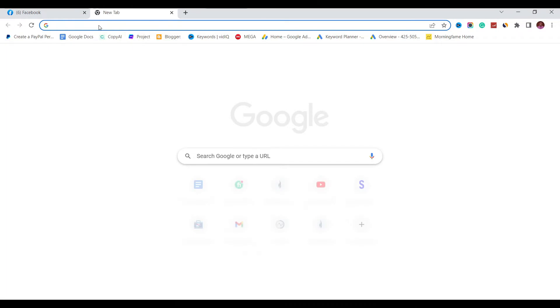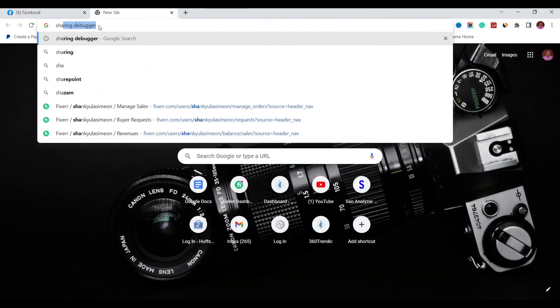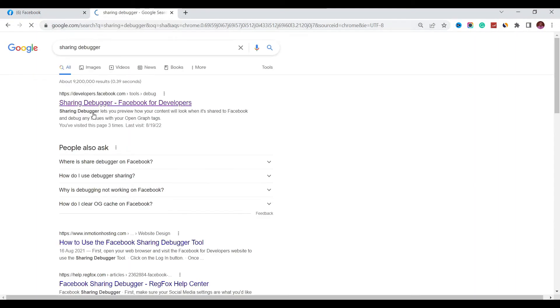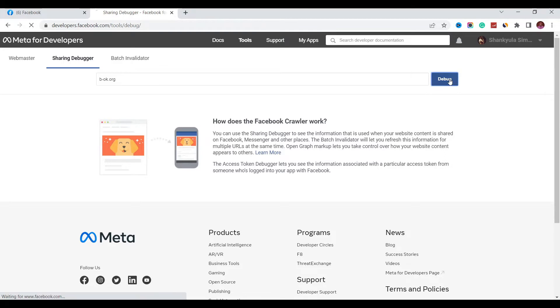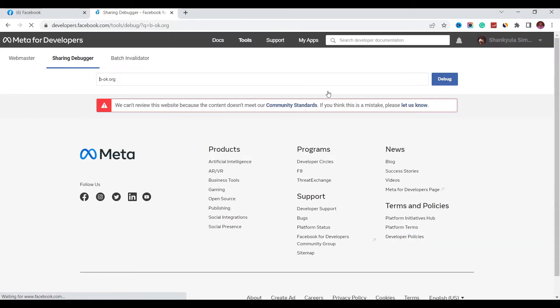What you need to do here is type in 'Sharing Debugger' — I've already done that. Click on Sharing Debugger for Developers and open it up. Once you're on the page, paste in the URL that has been blocked and click on Debug.